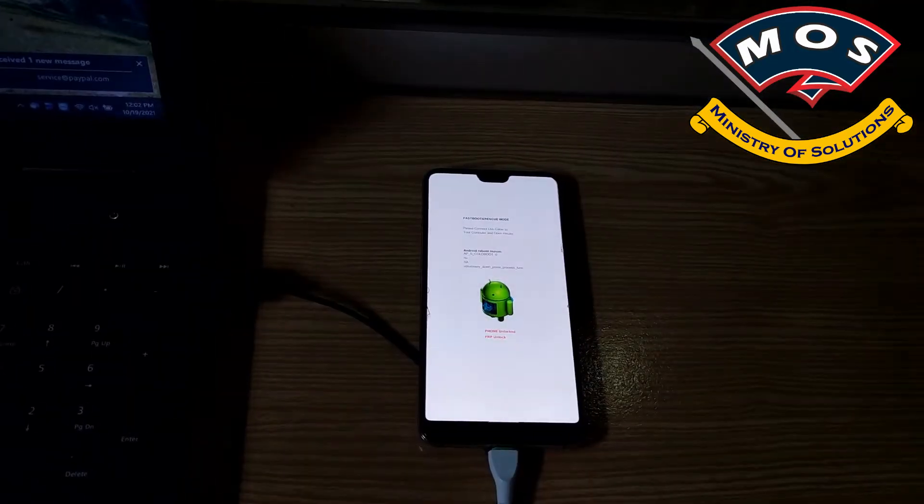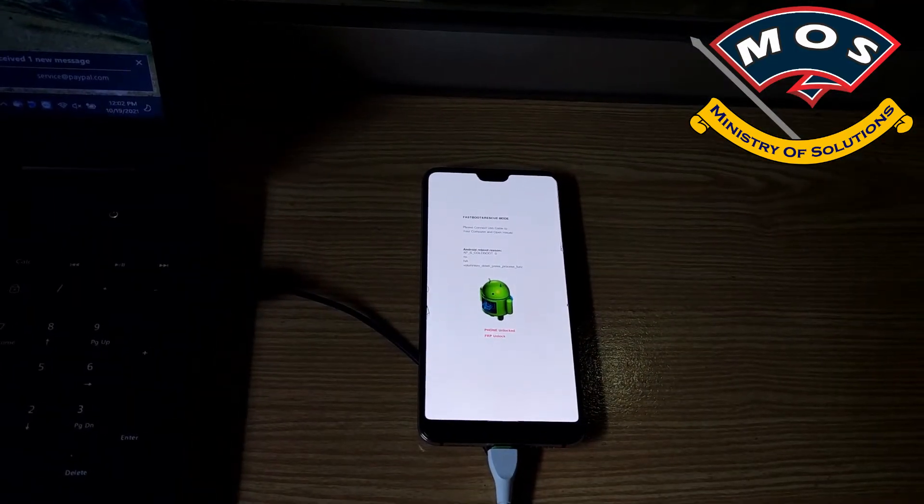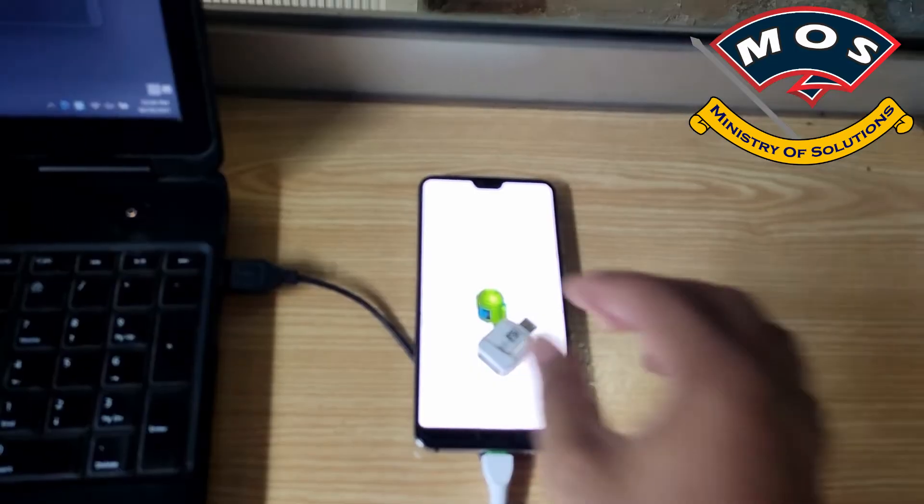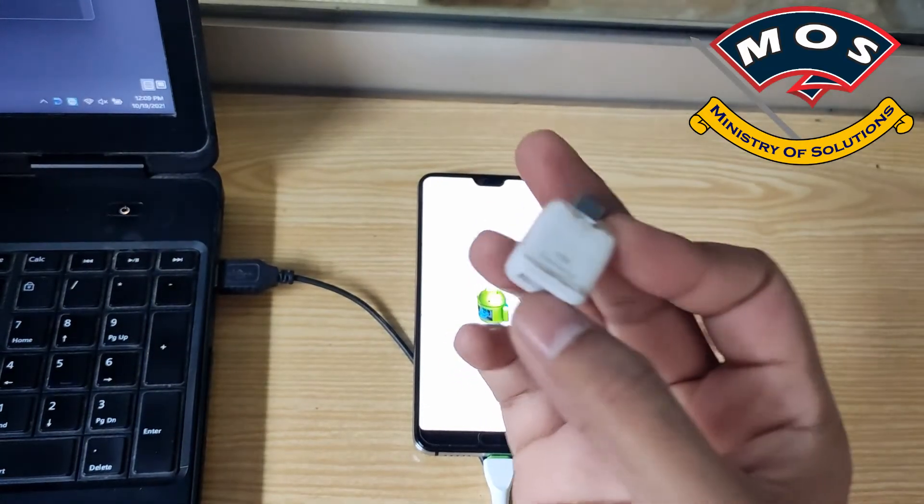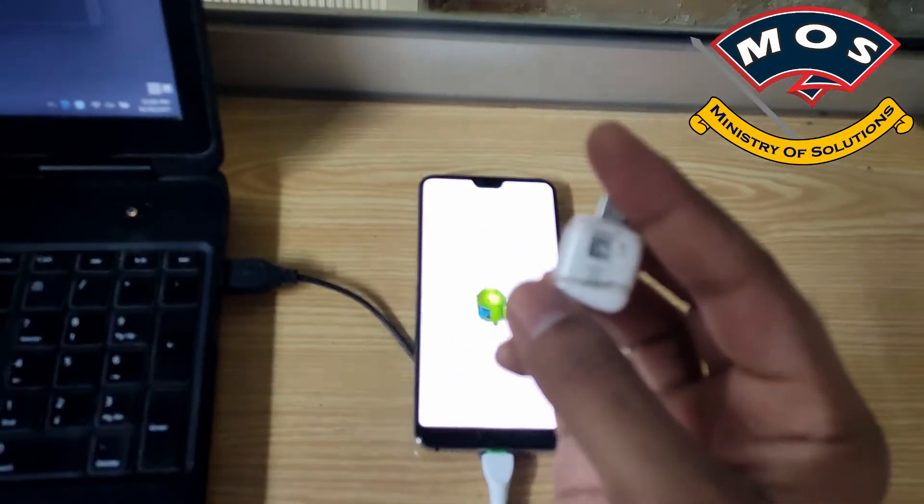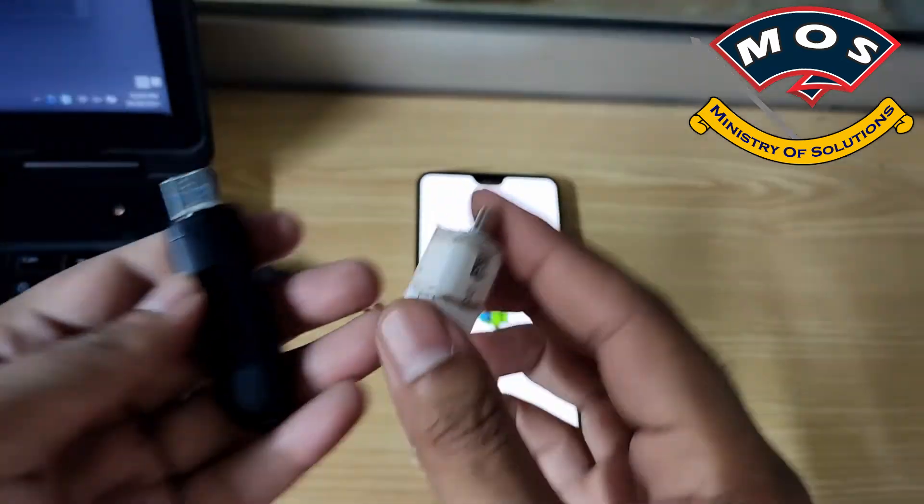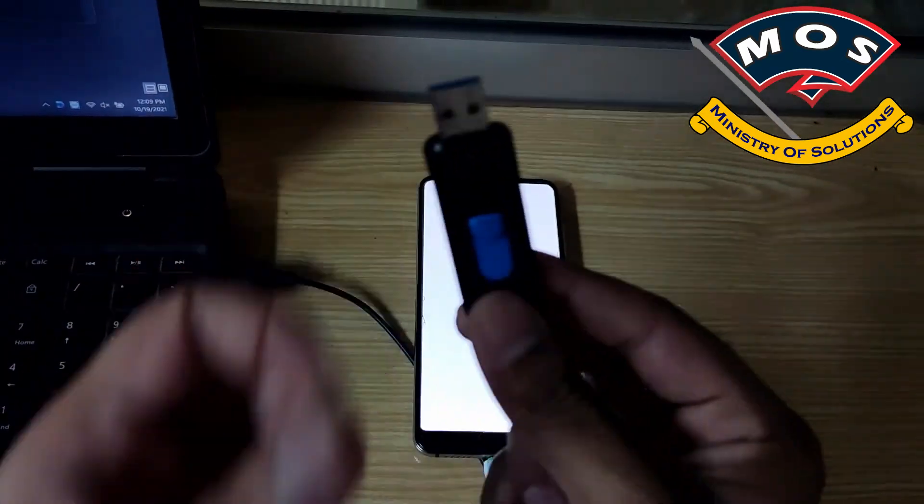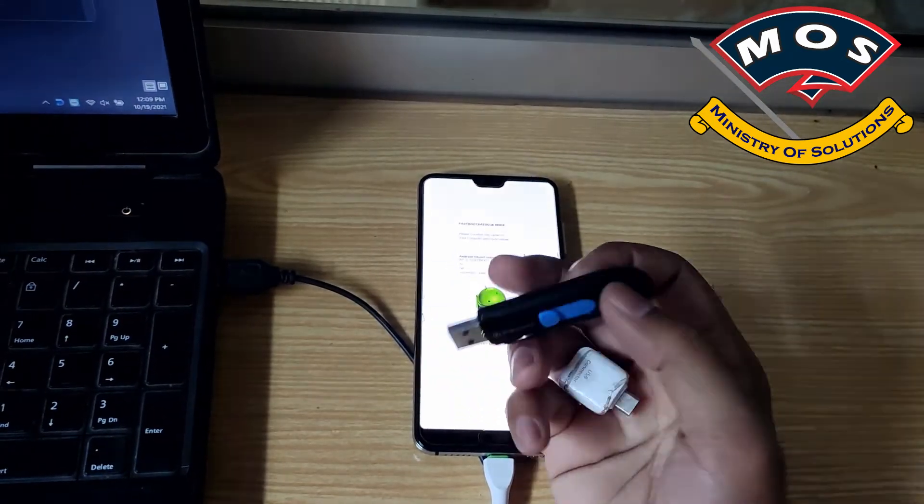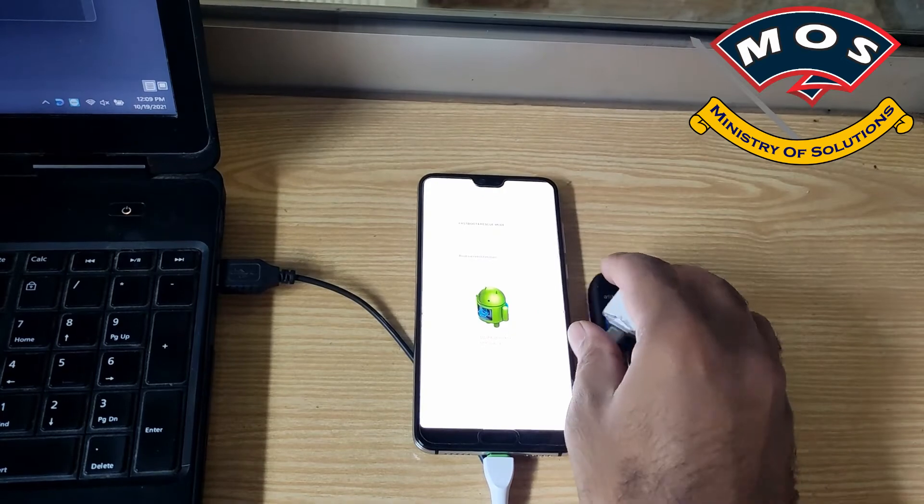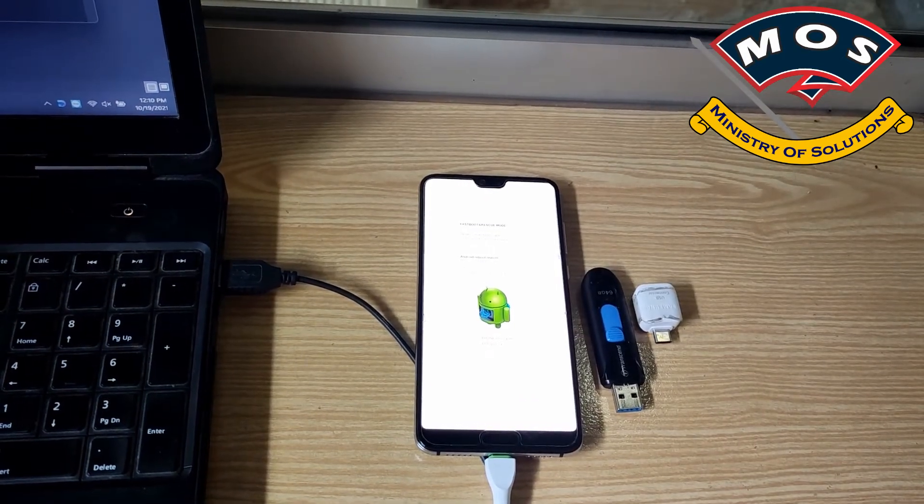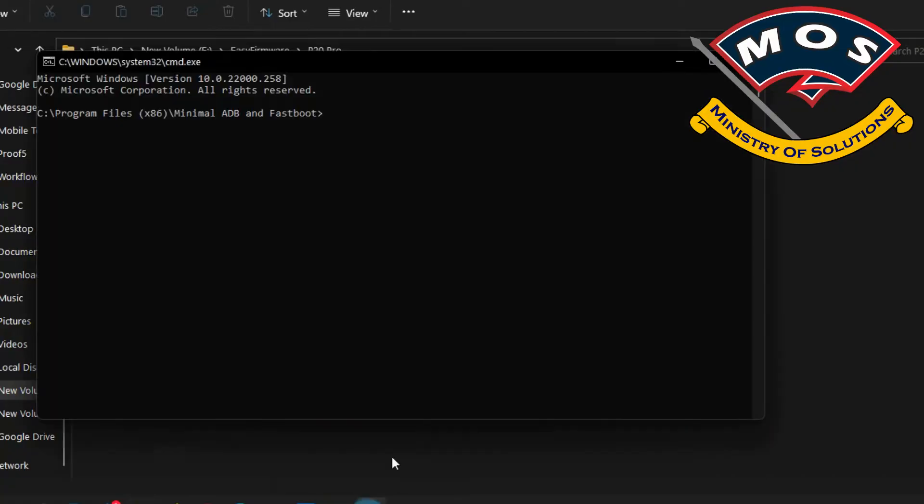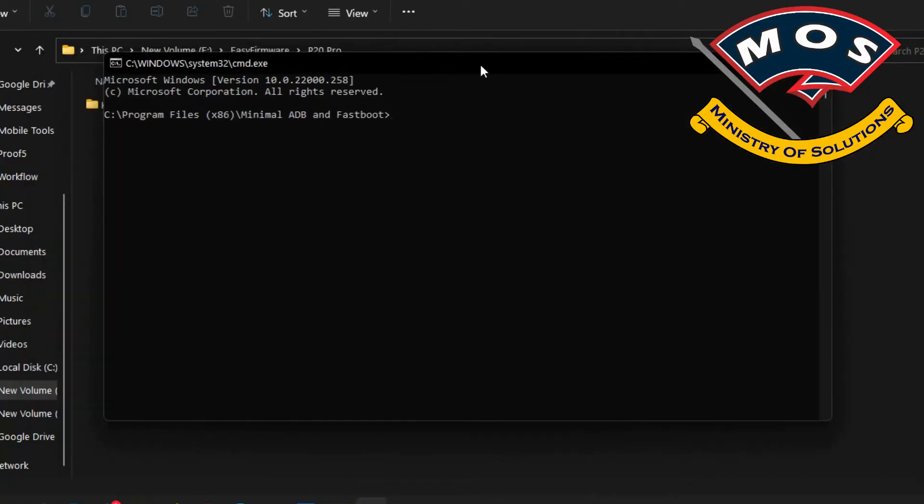We need this OTG connector and one USB drive with at least 8GB free space. On our computer we will run a command.